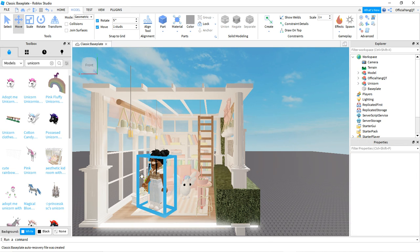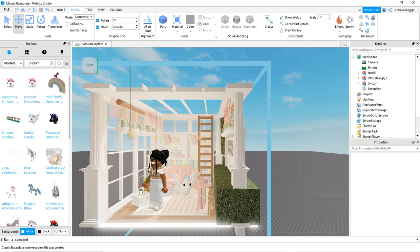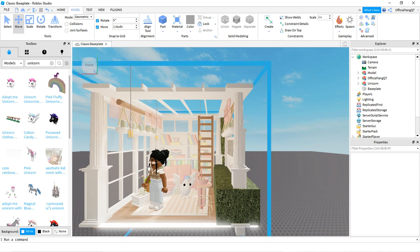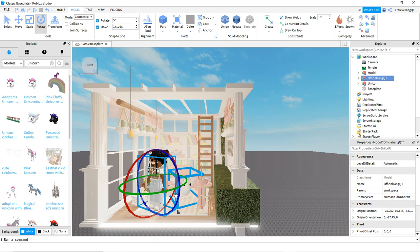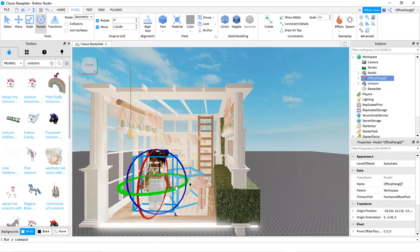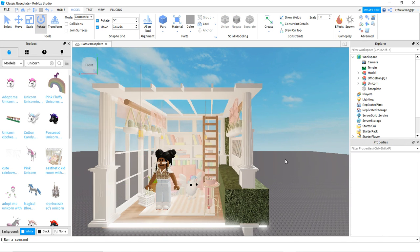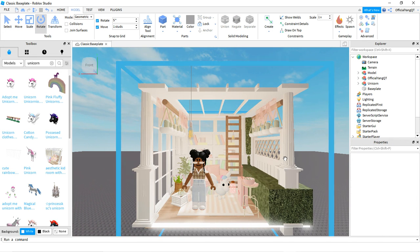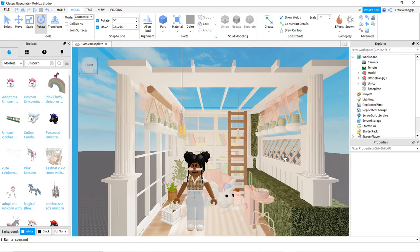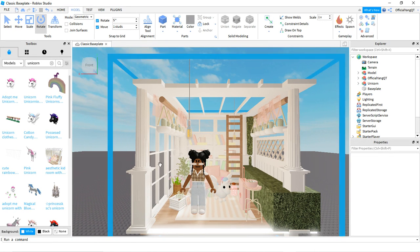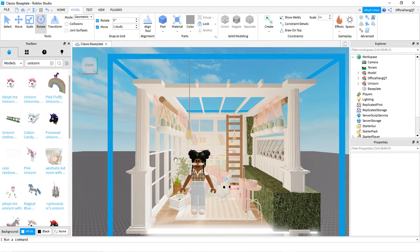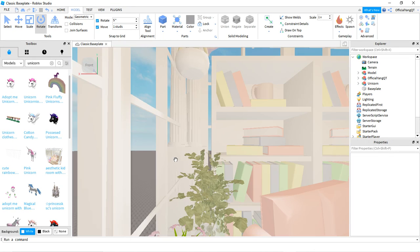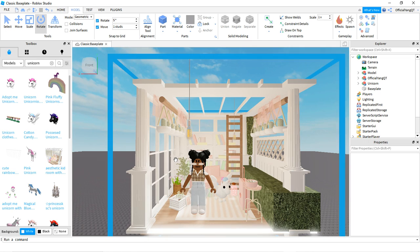If you don't want a pet, that is totally fine — it'll still work. Once you have everything in place, you're going to want to zoom in a bit.